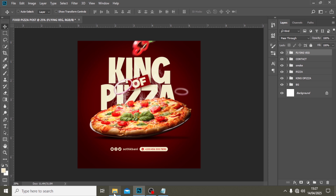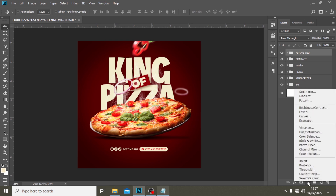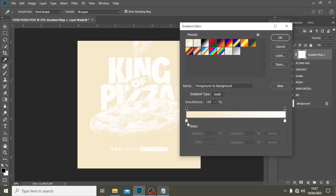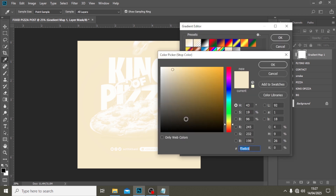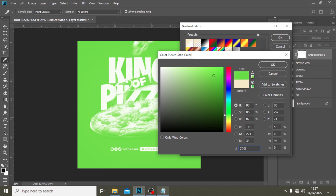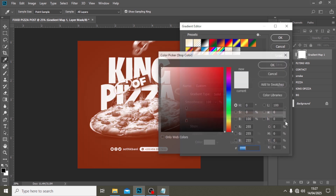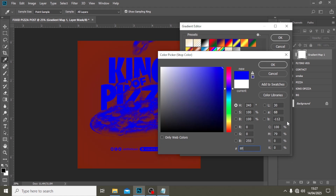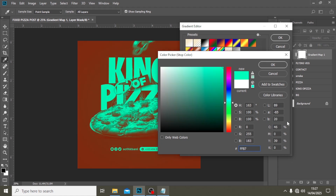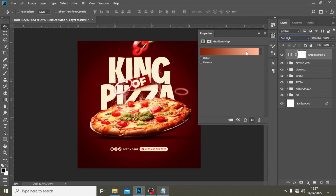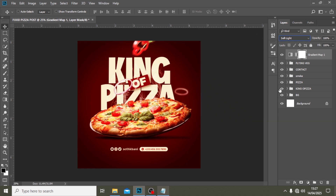We're going to put the veggies all in a group and call it 'flying veg.' Now, tying everything together, we need to use a Gradient Map as usual. I'll set this side to #7d2303 and the other side to #ffb790, then set the blend mode to Soft Light. Just like that, we have this beautiful design!